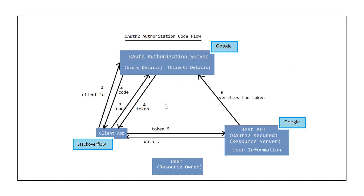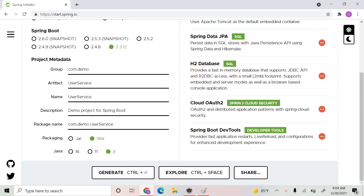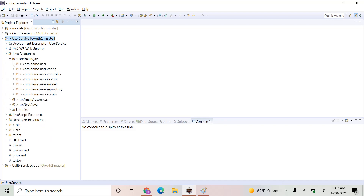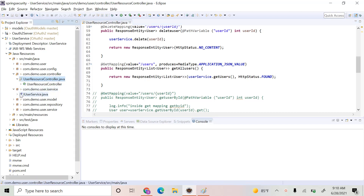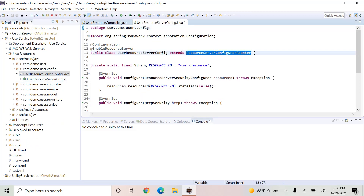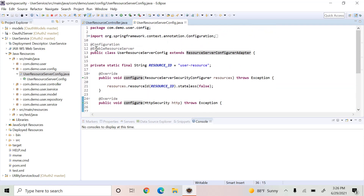Now we can see how to create this entire flow. We already have the authorization server, and now we have to create the user resource server that contains the user information. Let's first create the user service application using these dependencies: Spring Web, Spring Data JPA, H2 database, Cloud OAuth2 Security, and Dev Tools. We have imported the sample application into Eclipse. It has a user resource controller with GET, POST, PUT, and DELETE mappings, corresponding services and models, and a user resource server config class that extends ResourceServerConfigurerAdapter to configure HTTP security. We use the @EnableResourceServer annotation.